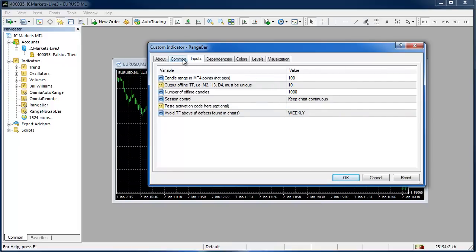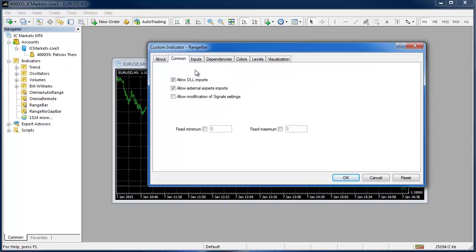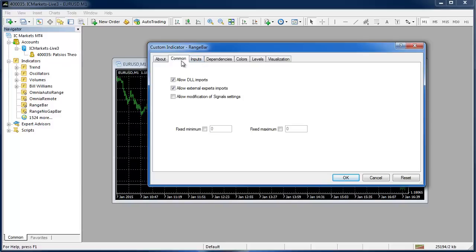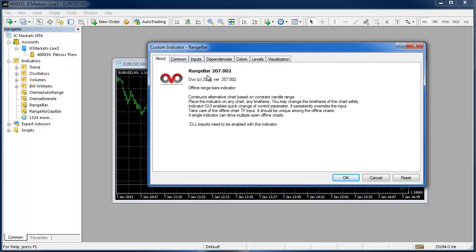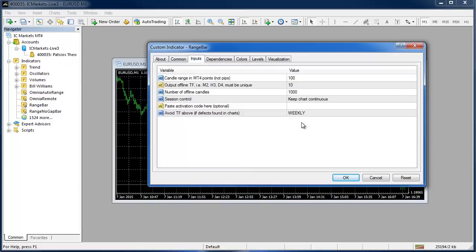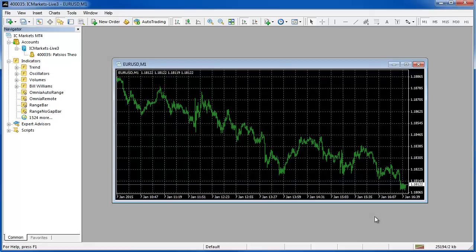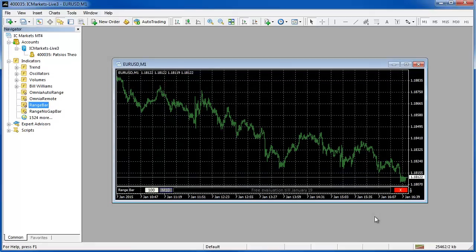So the only other things to mention would be in the common tab. If you hadn't done the step previously in tools, options, expert advisors and check that allow DLL imports you would have to do it manually right here or the software will not function. And in the about tab is another place where you can check what version number you're on and there's also some further information there. So I'm going to go ahead and click OK and this indicator now starts running.